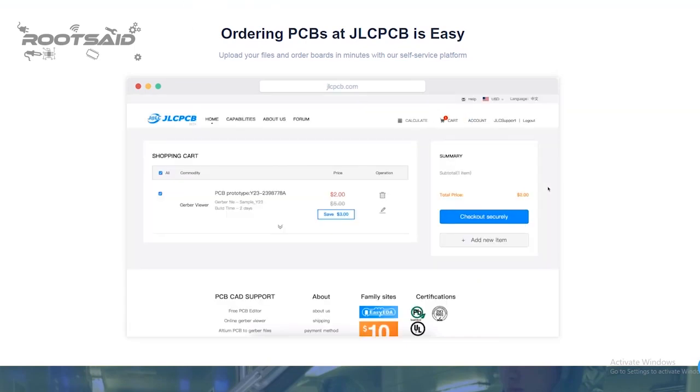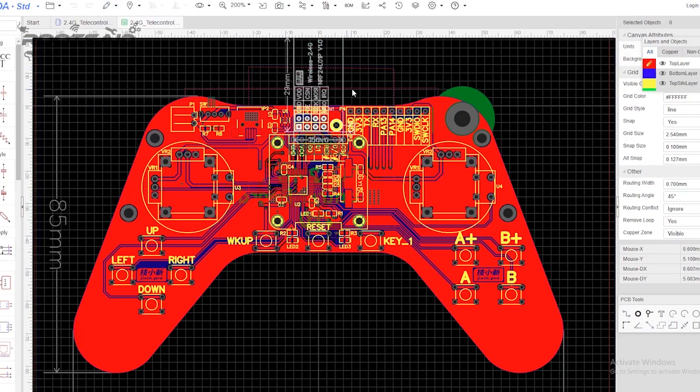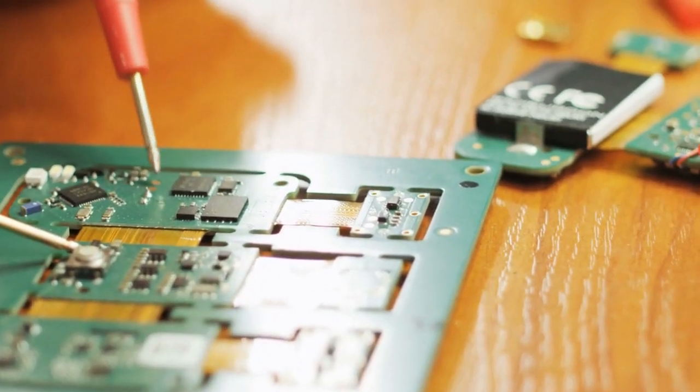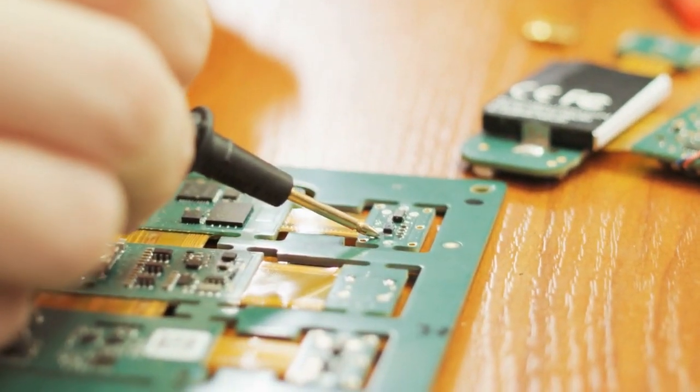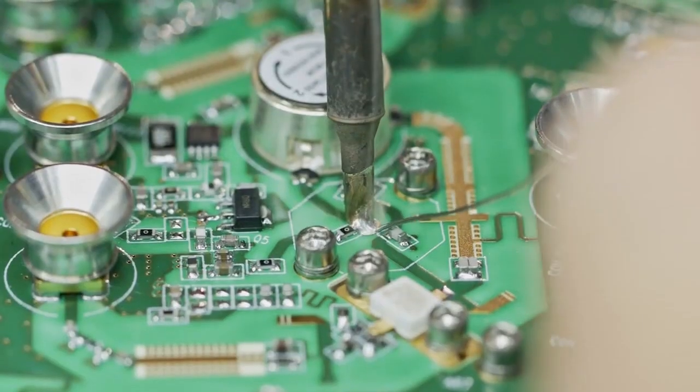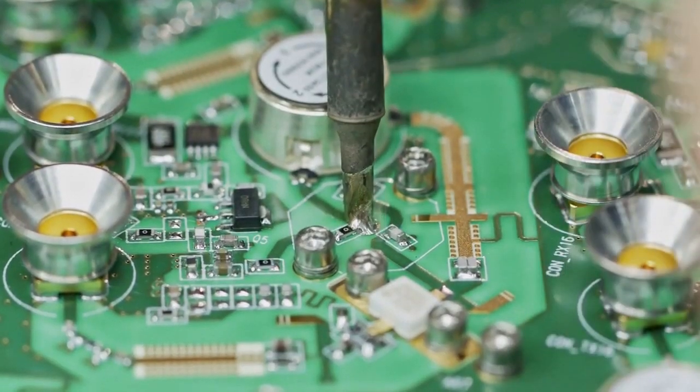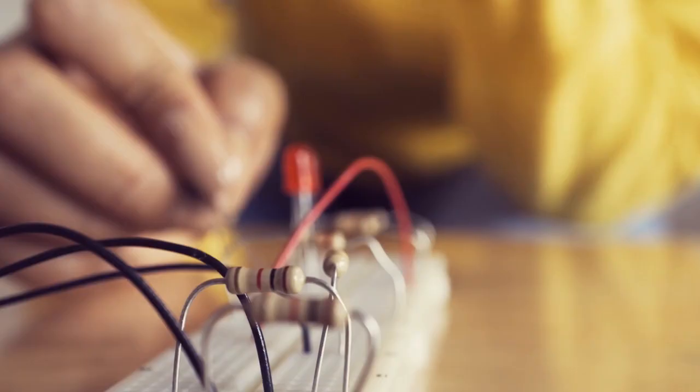JLCPCB can deliver PCBs of various complexity. They develop simple and cheap PCBs with single layer board for hobbyists and enthusiasts as well as complex multi-layer boards for high standard industrial application.